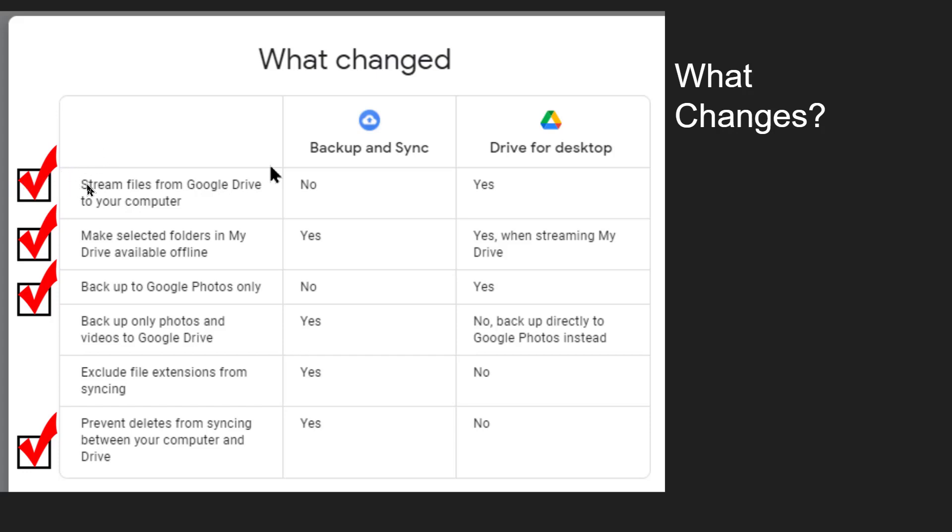Secondly, make selected folders on My Drive available offline. Well that happened automatically with Backup and Sync because you've got the whole files. In Drive for Desktop you would have to go into each folder and specify to keep them available offline.